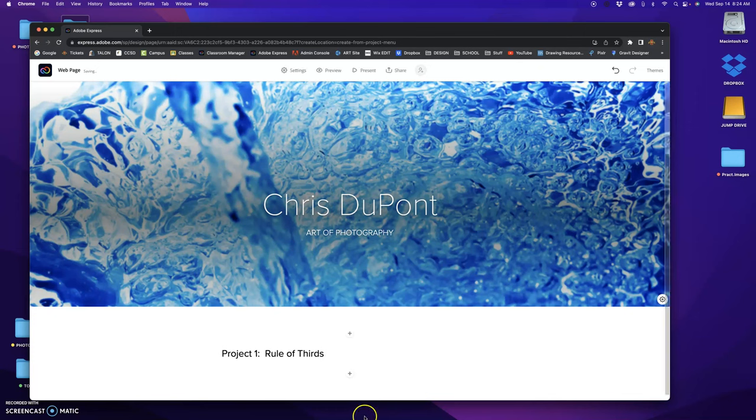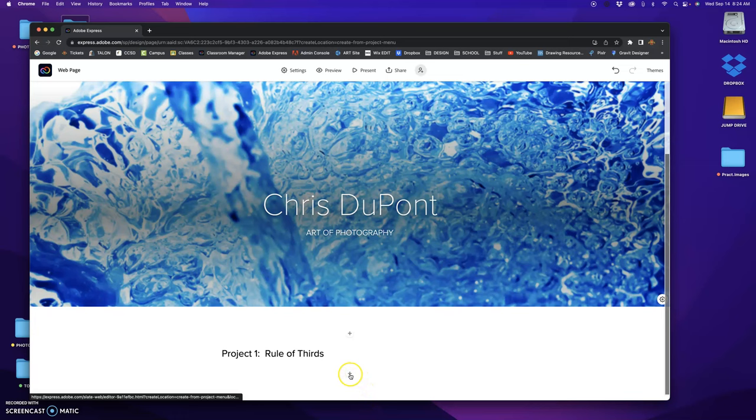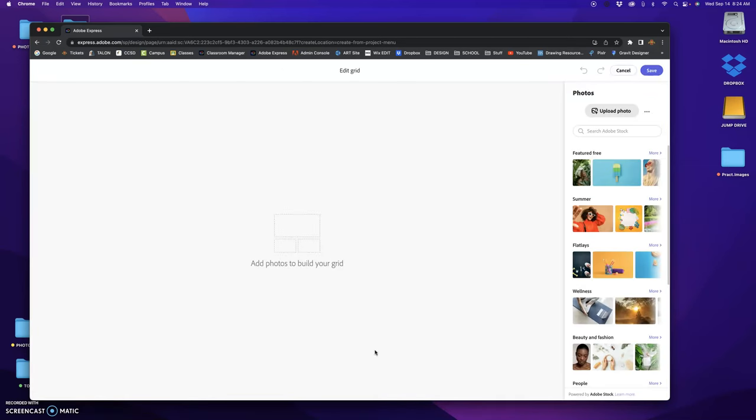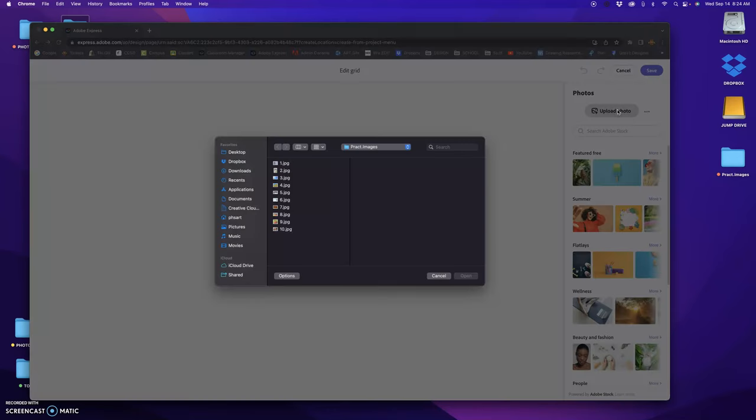Okay, I'm going to come down here to the plus button and I'm going to choose photo grid. Right, again I'm going to upload my photos.